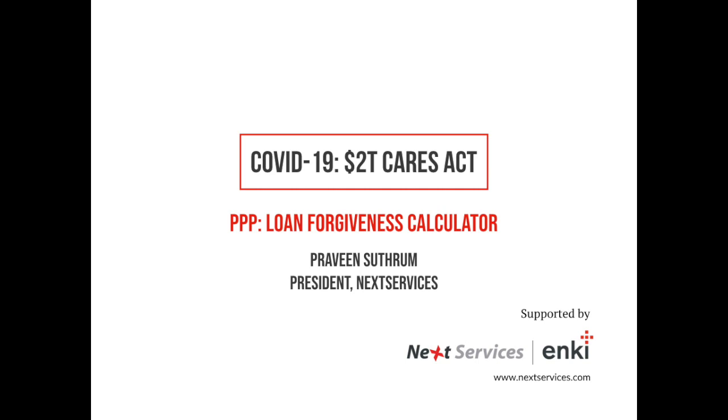My name is Praveen Sutram. I'm the president of NEXT Services. In this video, you're going to learn how to use the PPP loan forgiveness calculator.